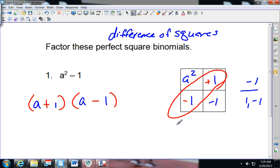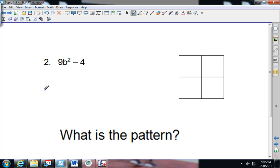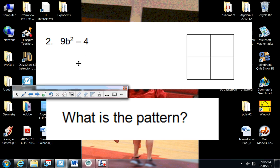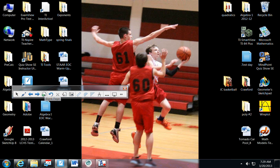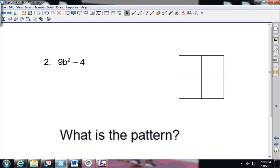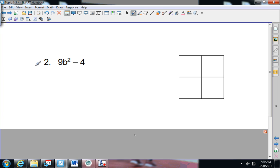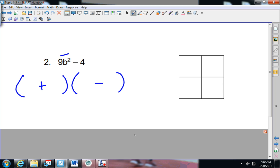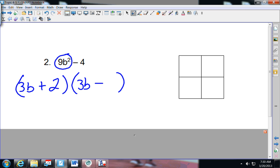On this next one, notice that we're missing the middle term again. So I split them up — one is going to be positive, one is going to be negative. How can nine be squared and split up evenly? Three and three. So we'll have 3B and 3B. And what about the other term? It has to be the same in each place: two and negative two.